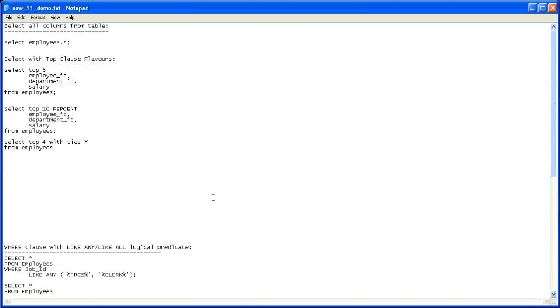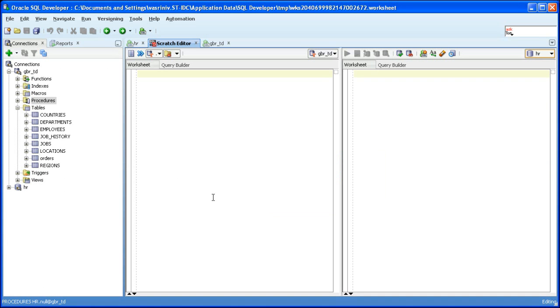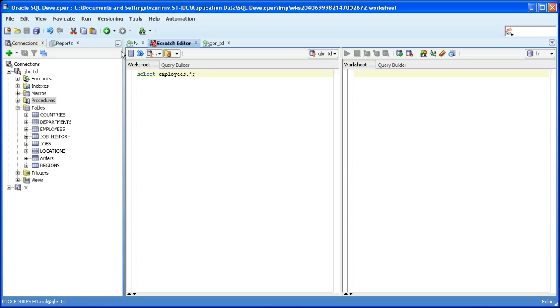The simplest SQL I can think of is a simple select statement with only one select expression. Select employees dot star. The intent of the SQL is to select all the columns and rows that are there in the employees table. Let's translate it.